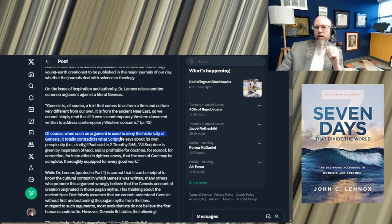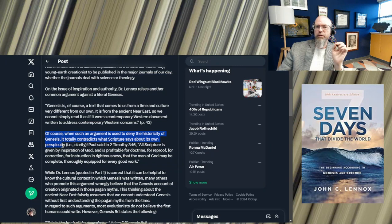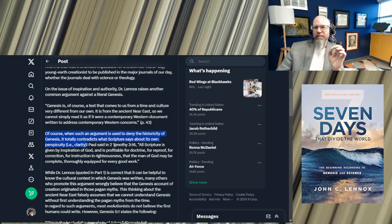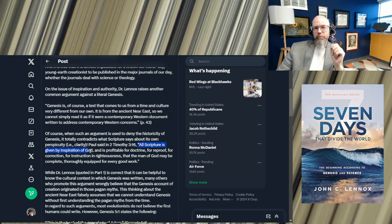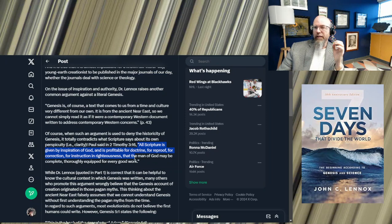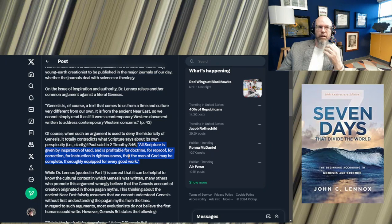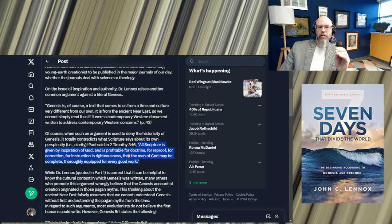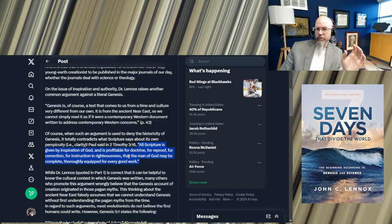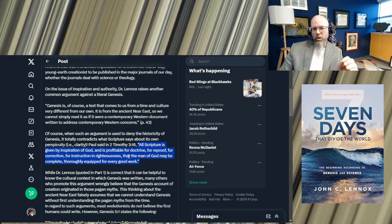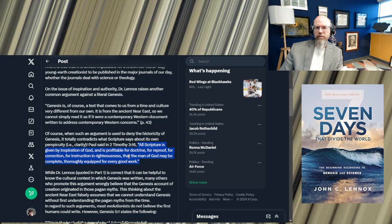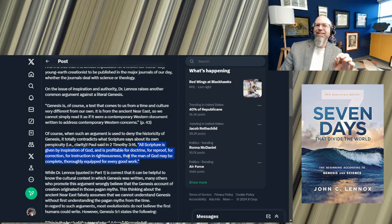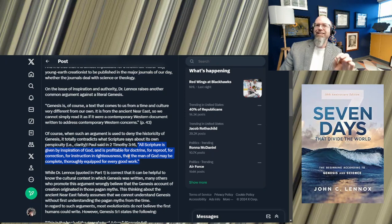Of course, John Lennox is very right. And Ken Ham, fascinatingly, and I've pointed this out in many videos, is a product of Western culture himself and back reads into these texts his own perspectives, as much as he says that he is taking the Bible on face value. It's not the face value scriptures of the original audience. But let's not digress. What I want to get to is this next paragraph. When such an argument is used to deny the historicity of Genesis, it totally contradicts what scripture says about its own perspicuity, a word for clarity.